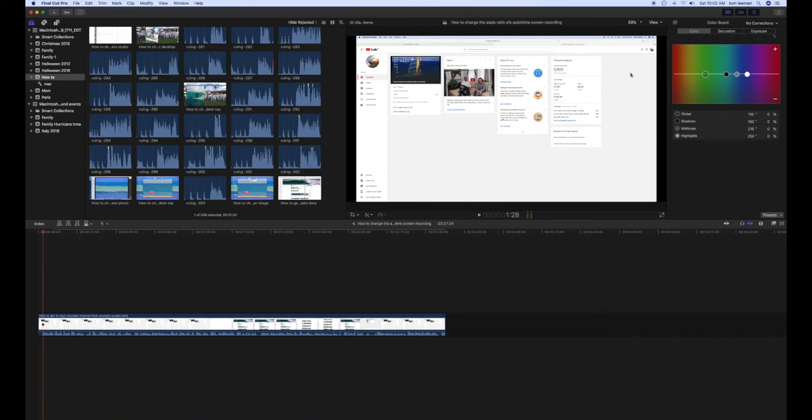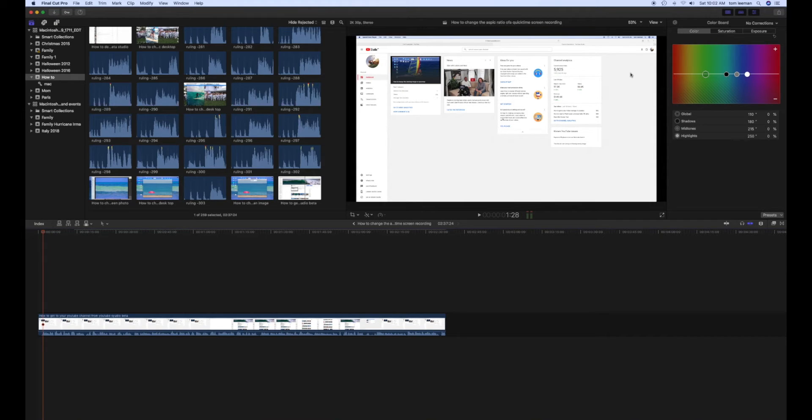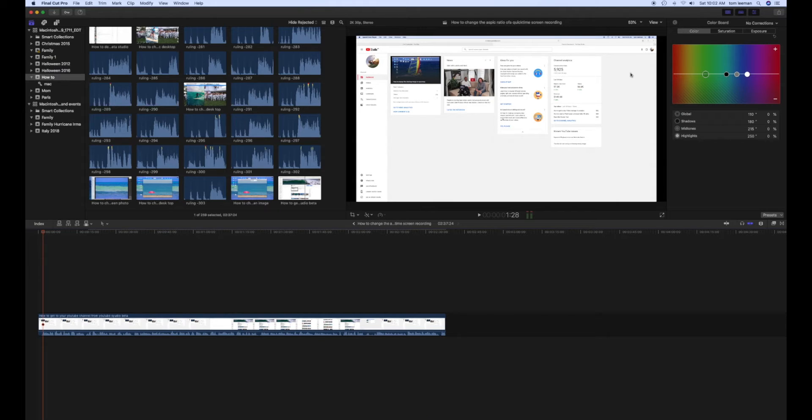And that's how you change the aspect ratio from a screen recording from QuickTime that you've pulled in and created a new project in Final Cut Pro. And you're ready to work on it and edit it.